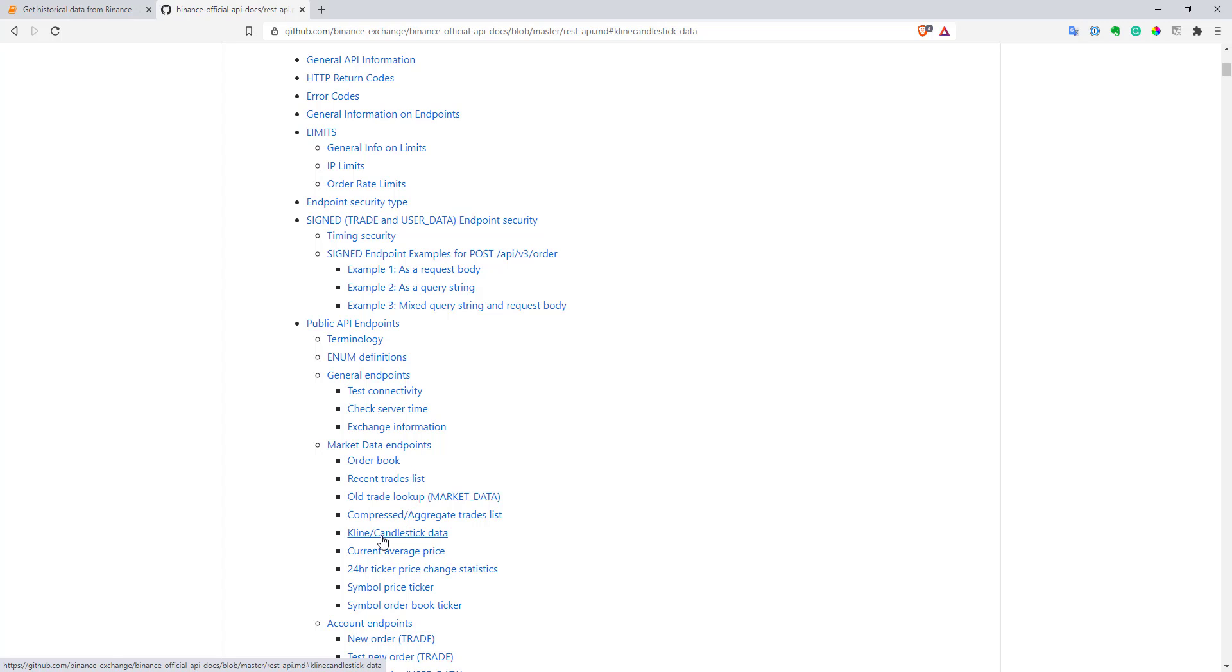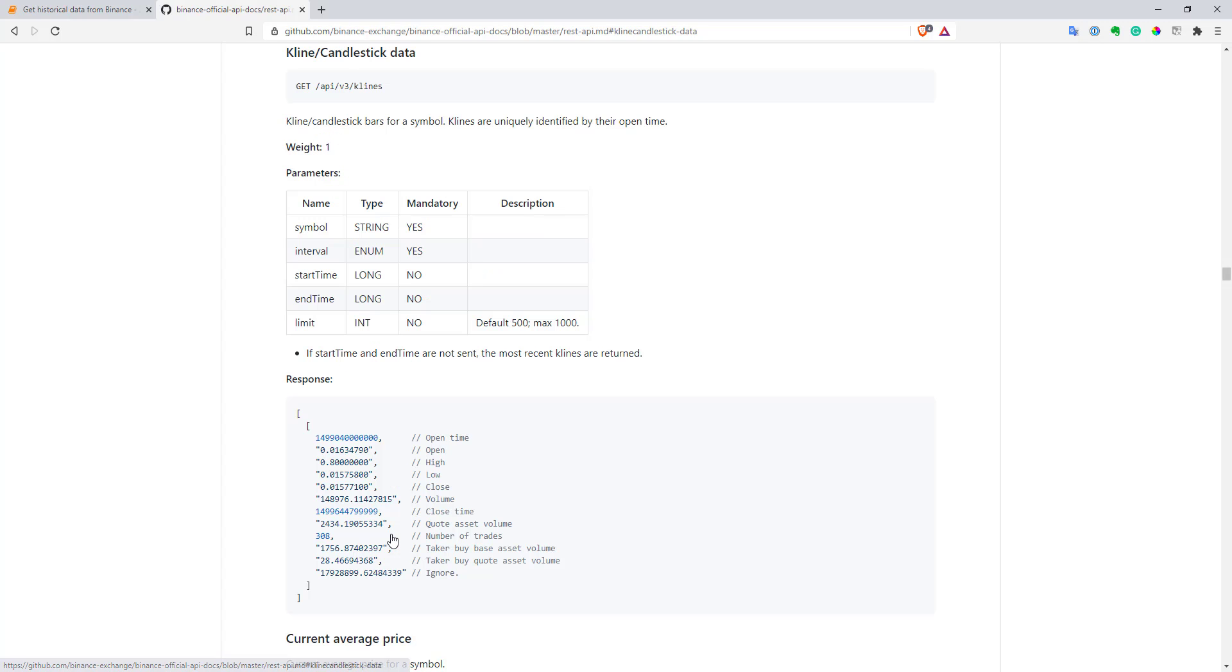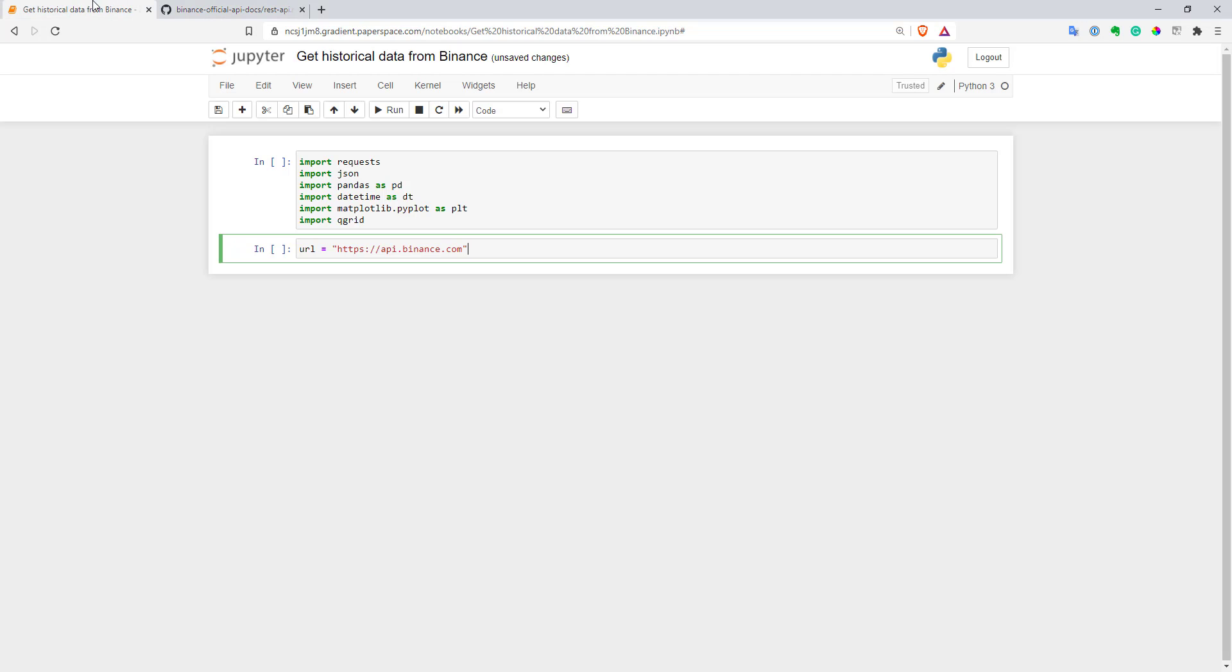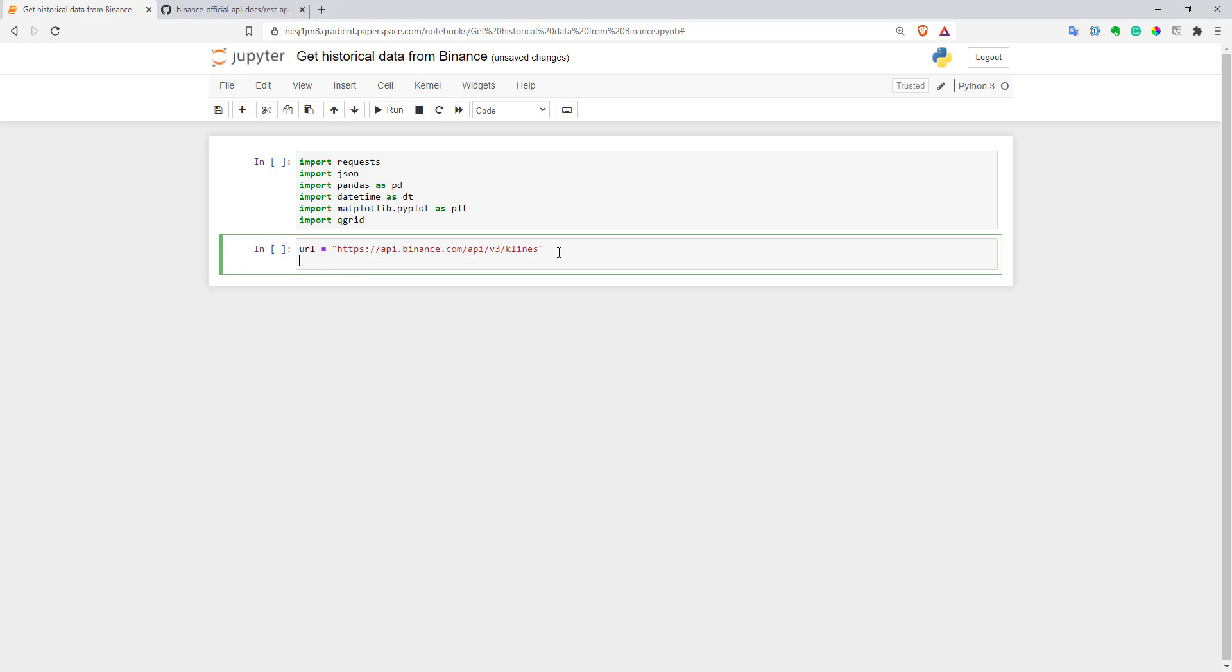I will use this client candlestick data. Let's go to it and just copy this path and just add to our endpoint. So this is our URL.